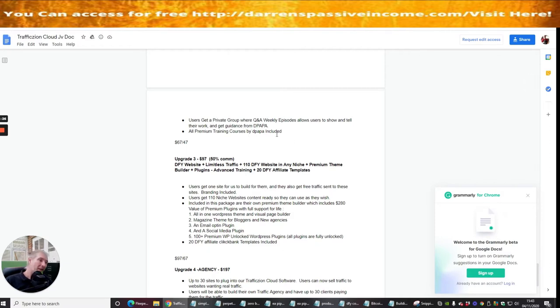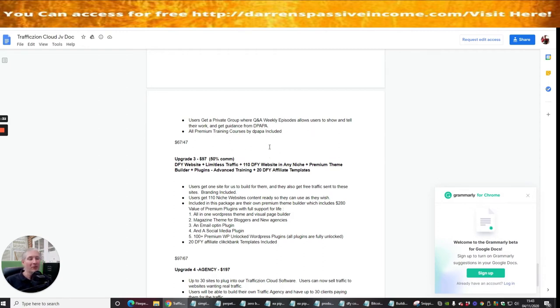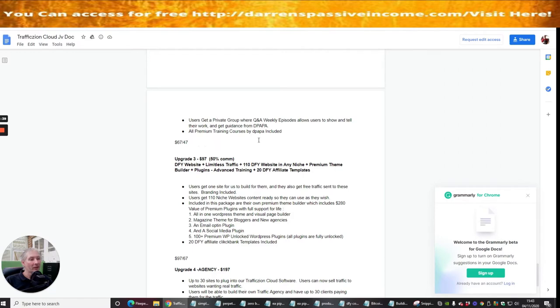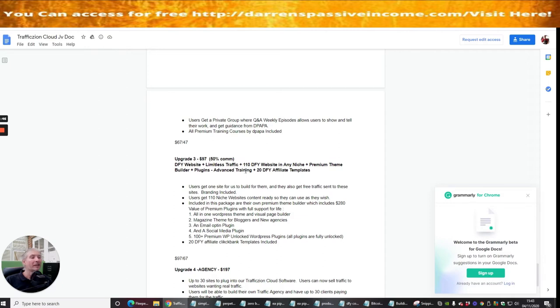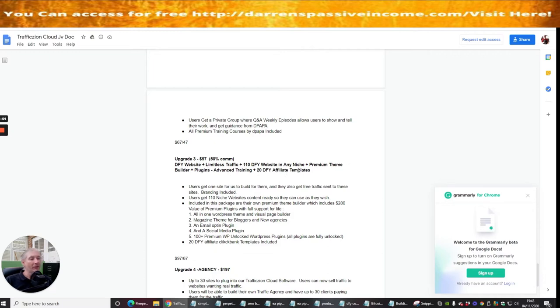So this is how he classes himself as the papa. All premium training courses by the papa are included at $67 or $47 downsell. Upgrade three is $97 and this is done for your website and limitless traffic. Plus, $110 done for your websites in any niche, premium theme builder, plugins, advanced training, 20 done for your affiliate templates.